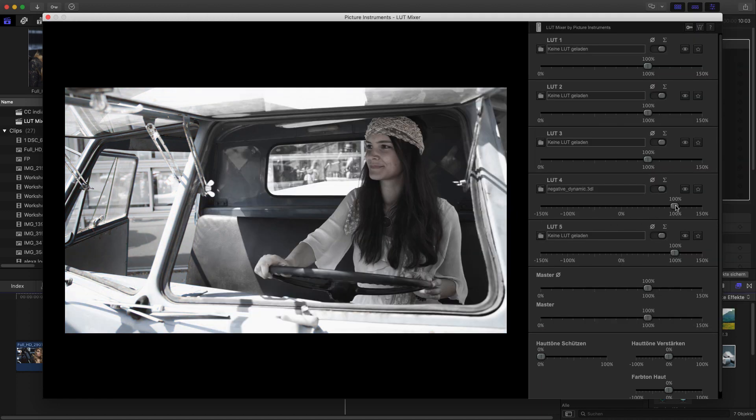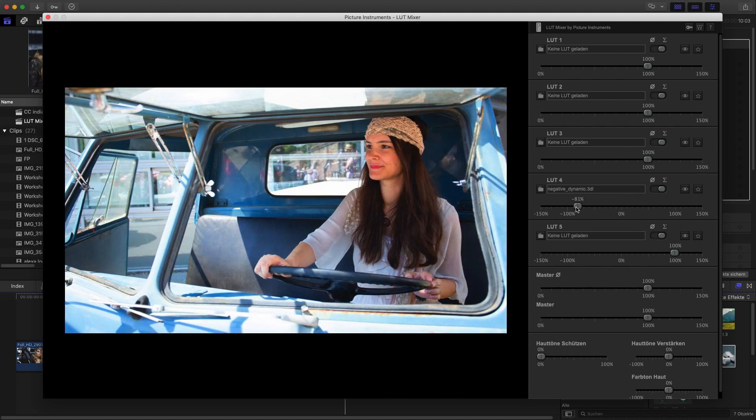With this particular LUT, a plus-minus control makes a lot of sense because you can now also saturate the image if you apply the LUT negatively.